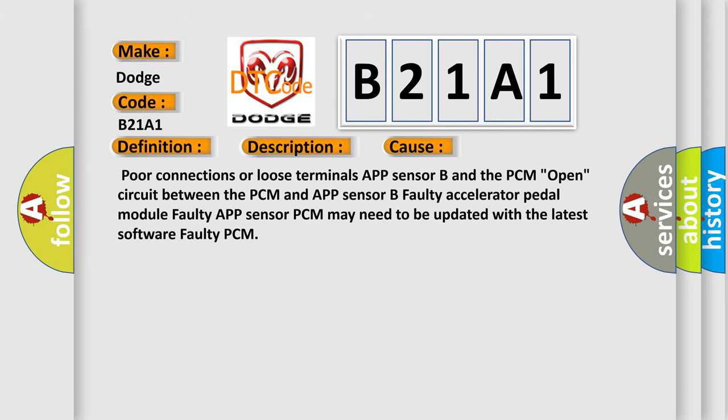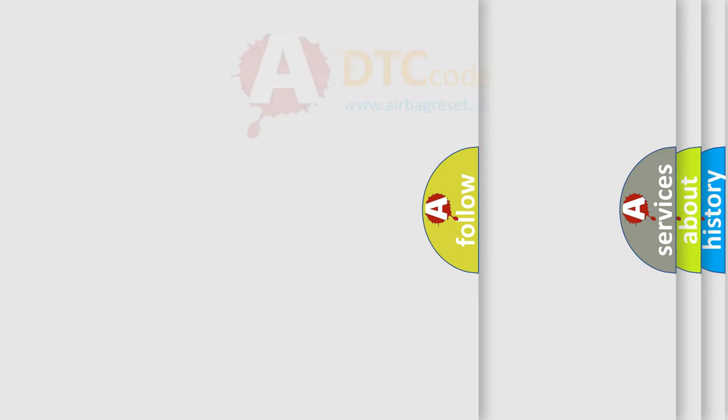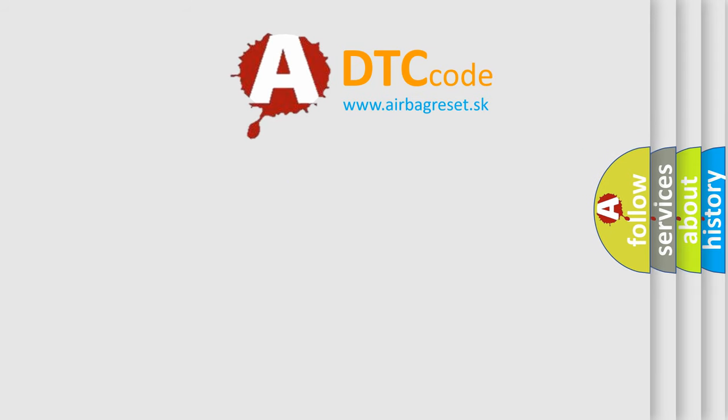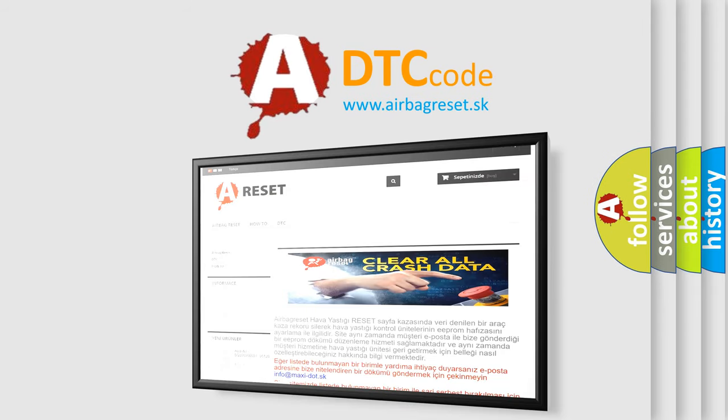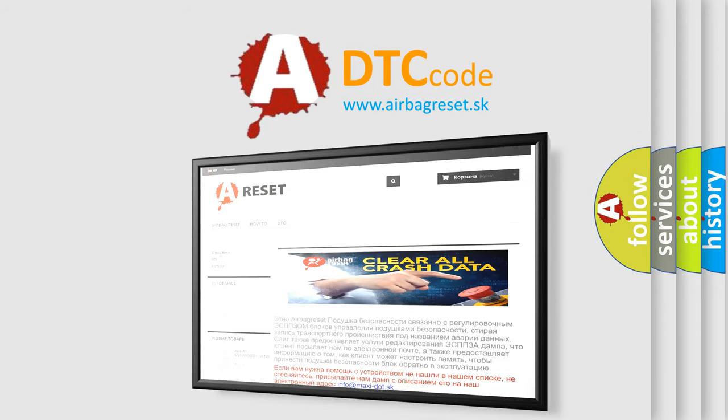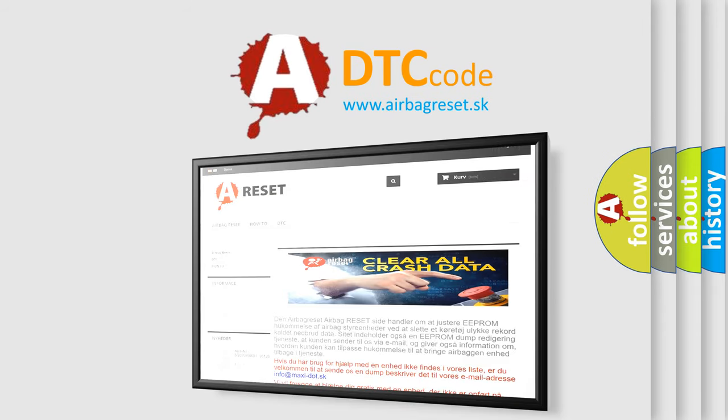The Airbag Reset website aims to provide information in 52 languages. Thank you for your attention and stay tuned for the next video.